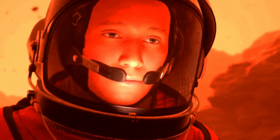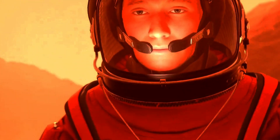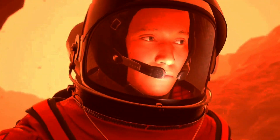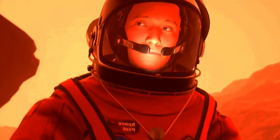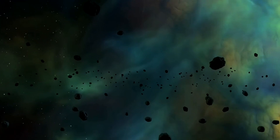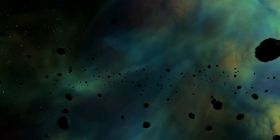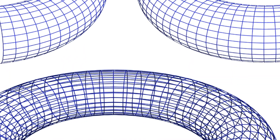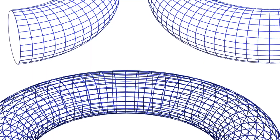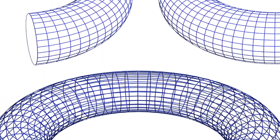A common misconception is that only a De Sitter universe could be finite, similar to the surface of a sphere. However, flat and anti-De Sitter spaces aren't necessarily infinite. Their topology can be unbounded yet finite, much like a torus.